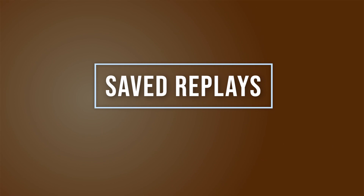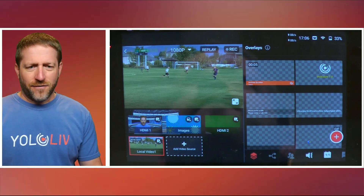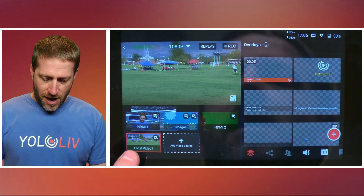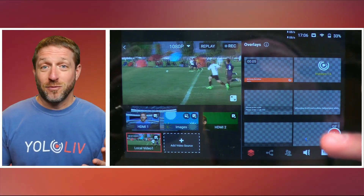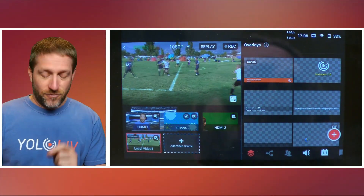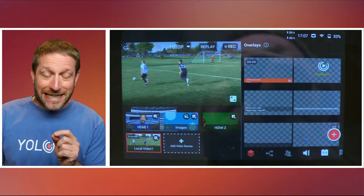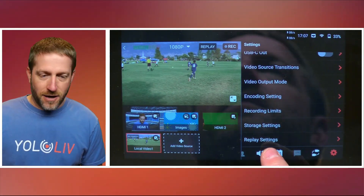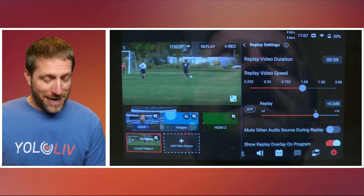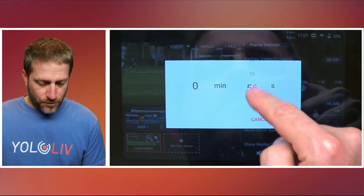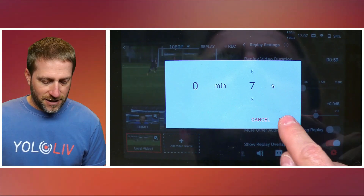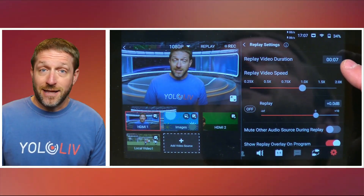The replay can be saved as an MP4 — something a lot of people have been asking for. Before you start doing your instant replay, come over to your settings and at the very bottom go to replay settings. First, your replay video duration — it defaults to 59 seconds, which is a whole minute. I don't need a replay that long, so I'm going to bring that down. When I was playing with this before, I found that about seven seconds seemed to be a good replay length.